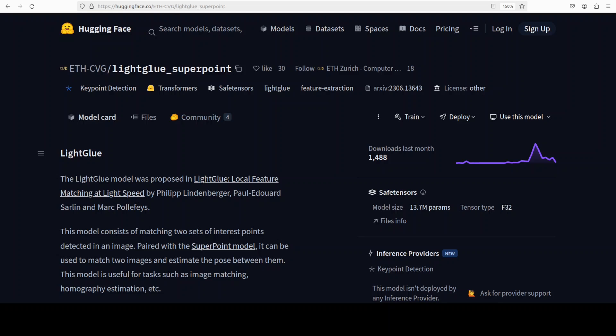This is Farad Mirza and I welcome you to the channel. LightGlue works by matching two sets of keypoints typically extracted using a model like SuperPoint and finding correspondences while discarding non-matchable points early in the process.